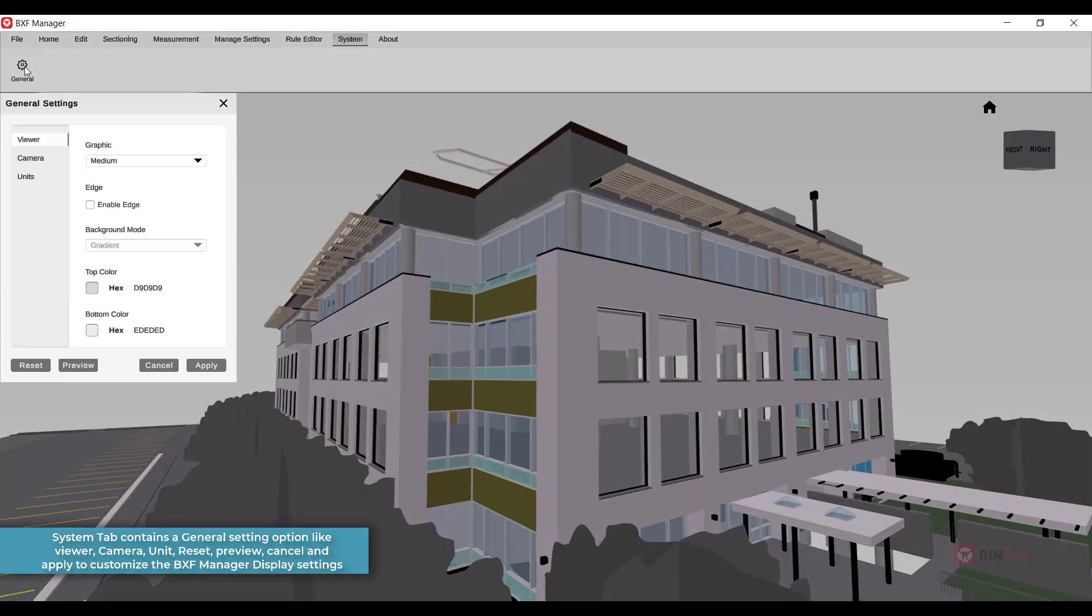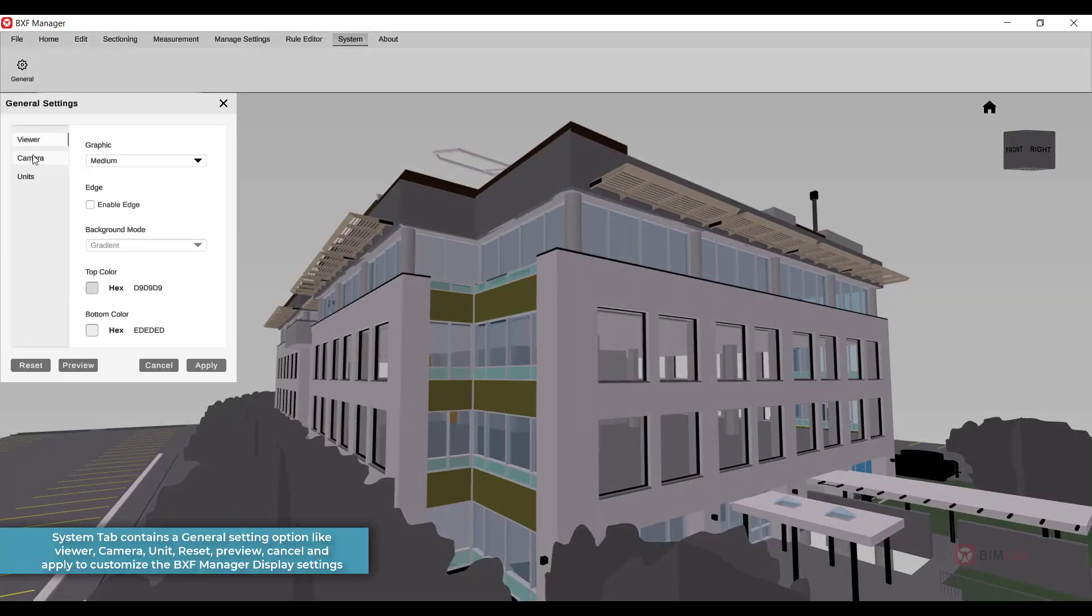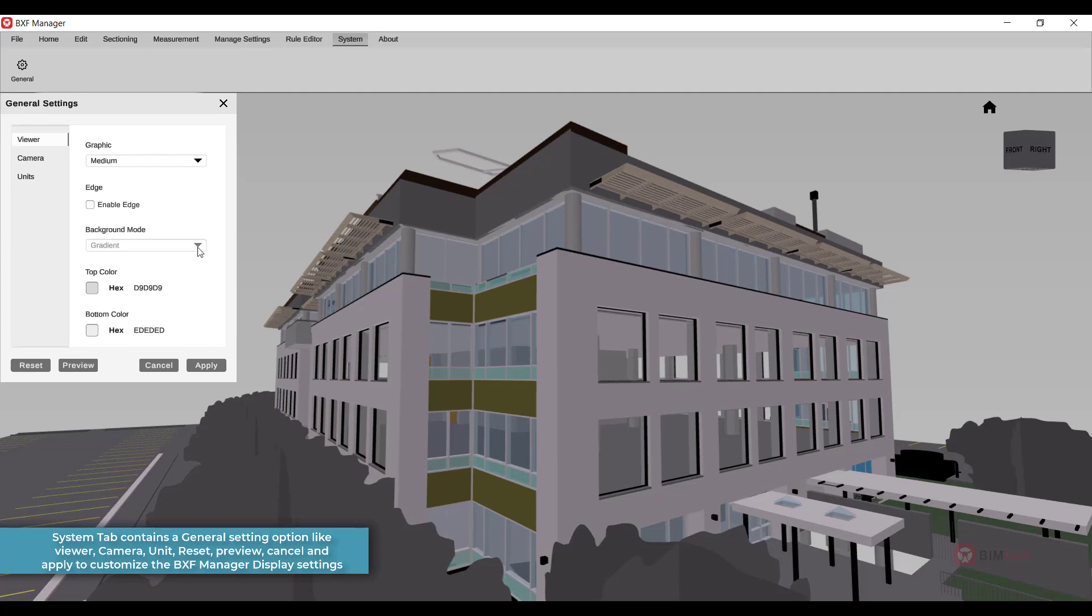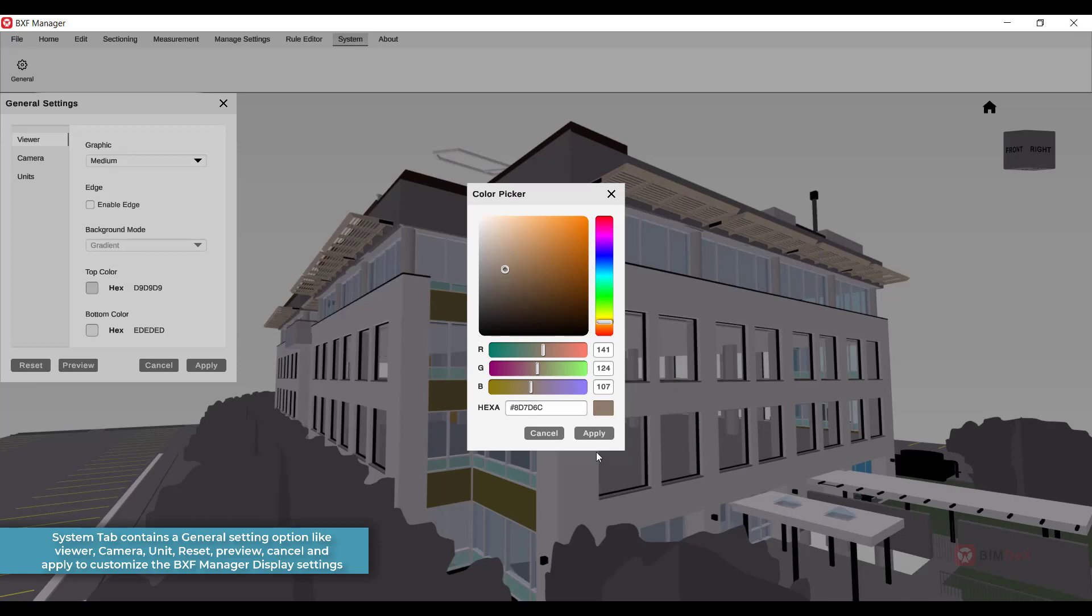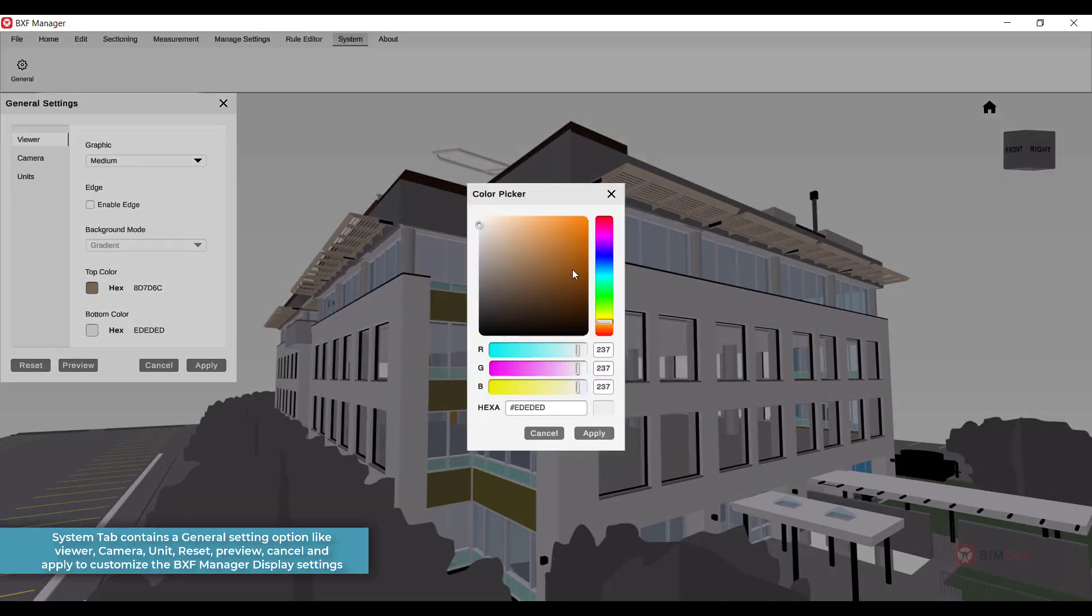In the System tab, you can customize your BXF Manager display settings with options like Viewer, Camera, Unit, Reset, and Preview.